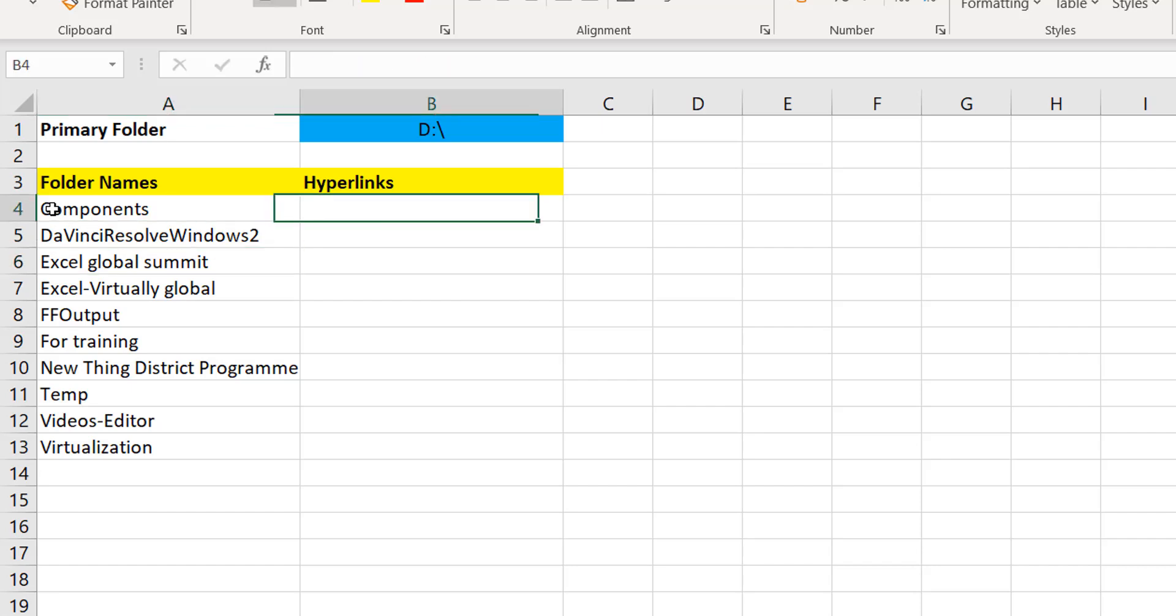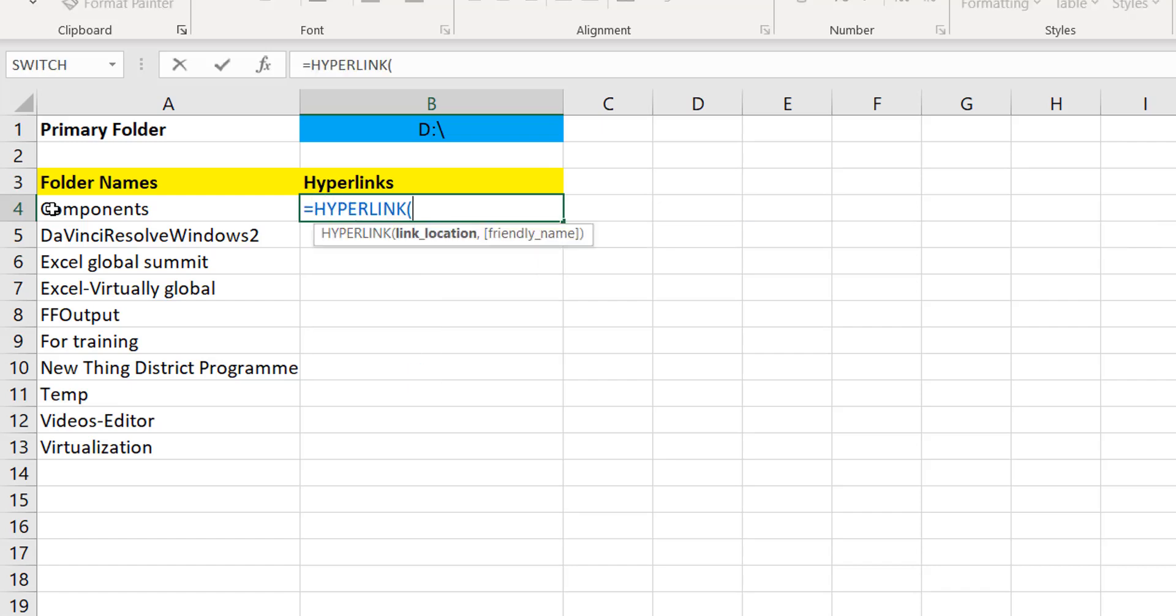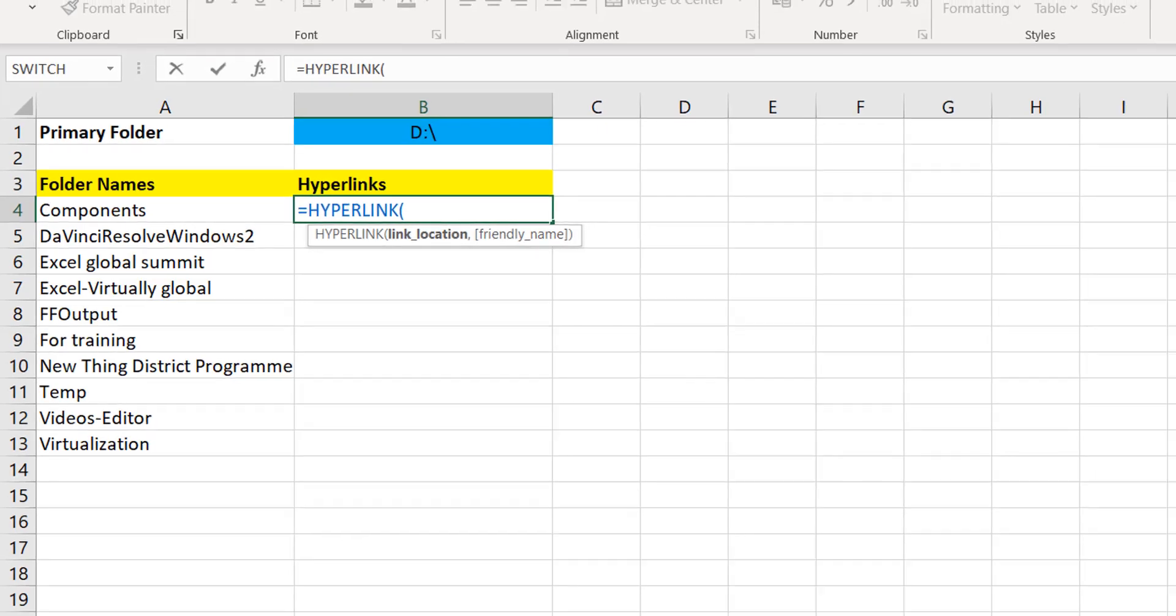So now I want to create a hyperlink to each of them and for this I will take advantage of the hyperlink function. I'm just going to do HYPERLINK - that's a function. Most of us maybe know, maybe don't know, so there's the hyperlink feature, there's the hyperlink function.